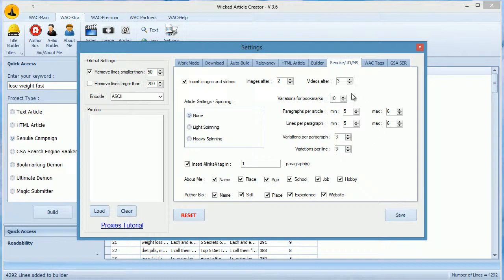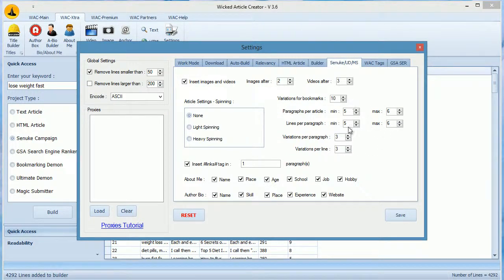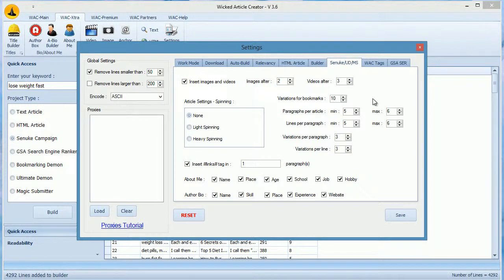This will set the variations for bookmarks, and this will decide the length of the article. Remember that these boxes should always have a number higher than these boxes. You must follow the same logic in AutoBuild and GSA2.